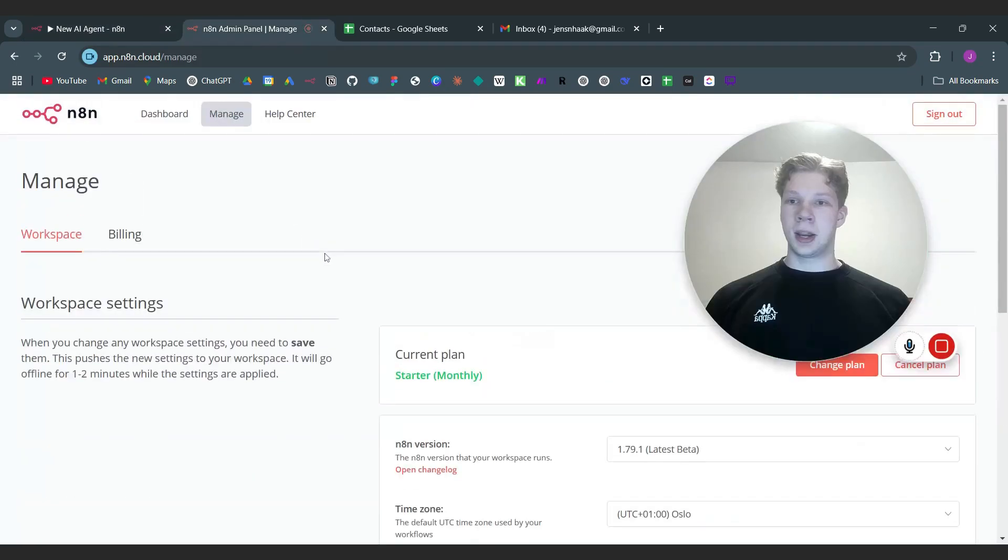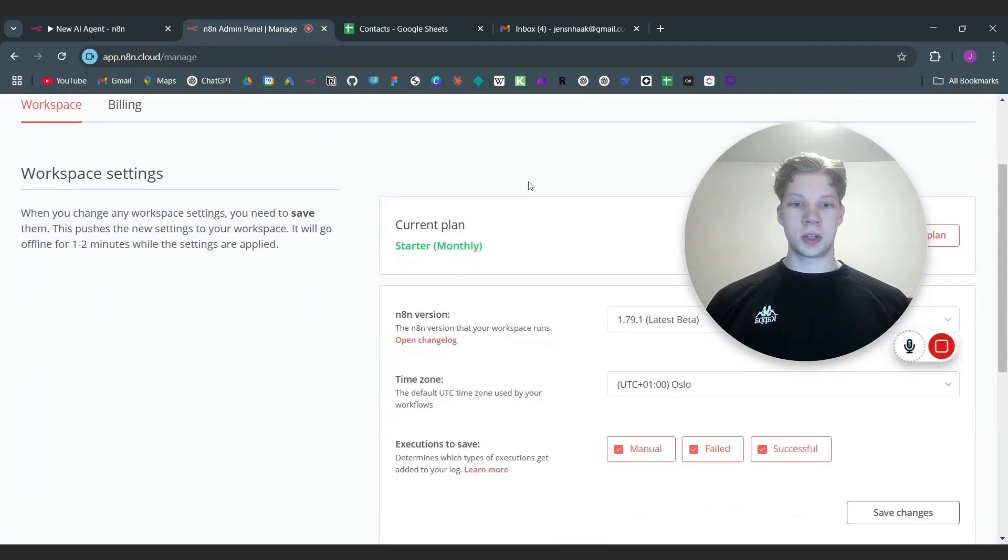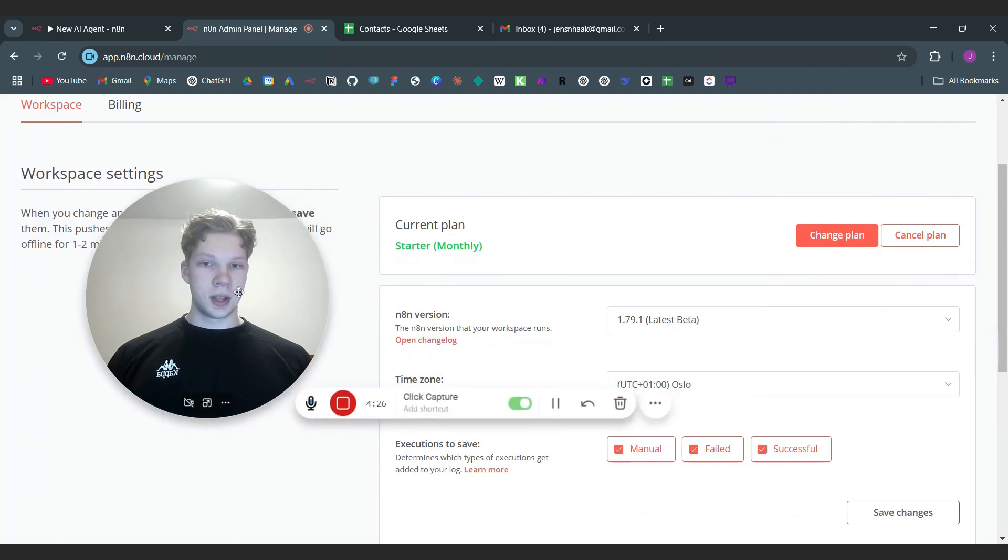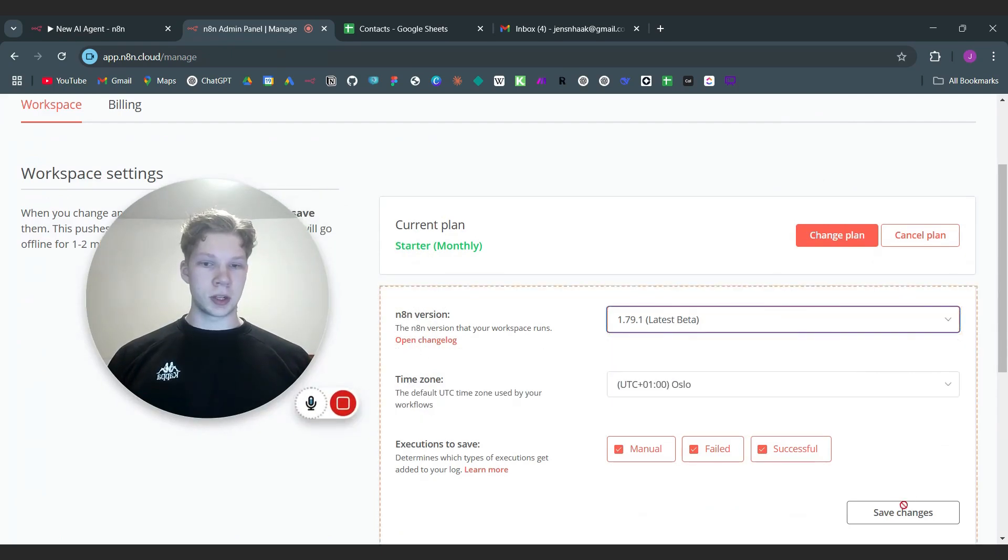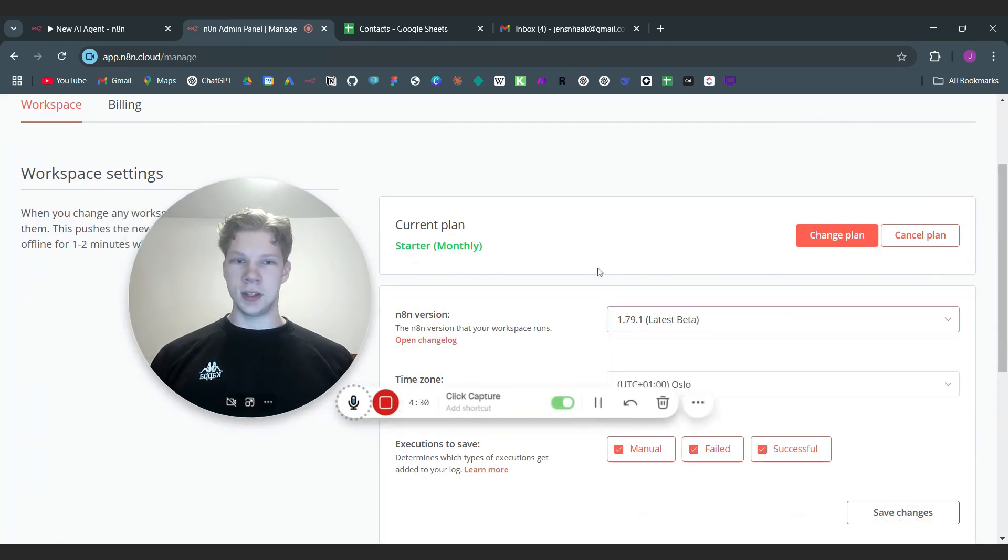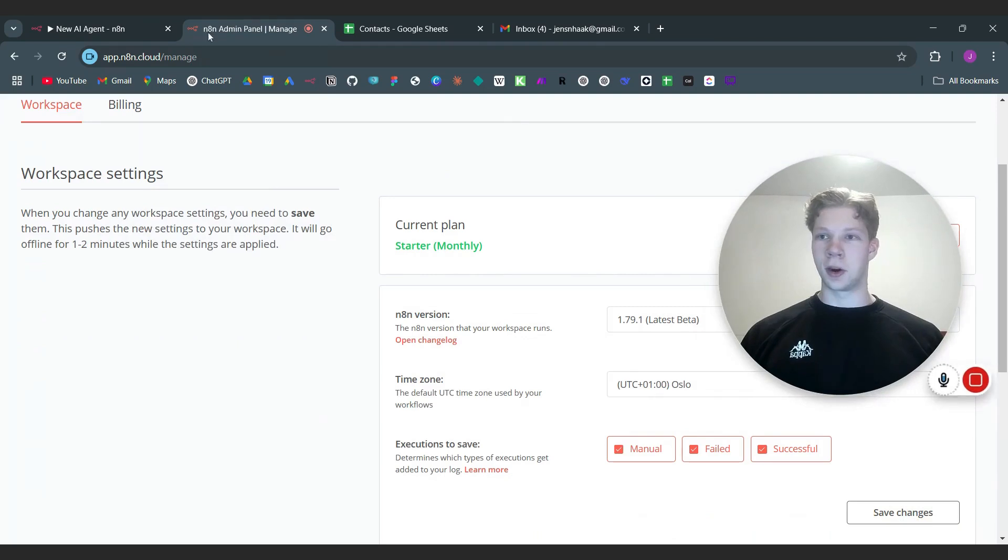And over in the admin panel here you can just click on manage and you will just see the n8n version which you can click on the newest one and then just click on save changes and you can head back to your workflow.